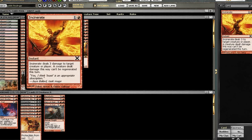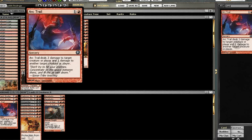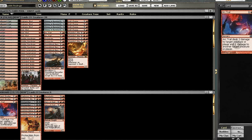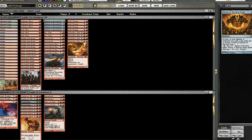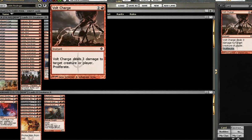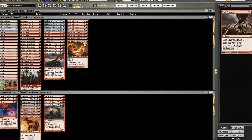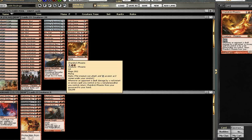2 Incinerate, 2 Arc Trail, 4 Shrine of Burning Rage, 4 Volt Charge to get those counters going, and 4 Phoenix.